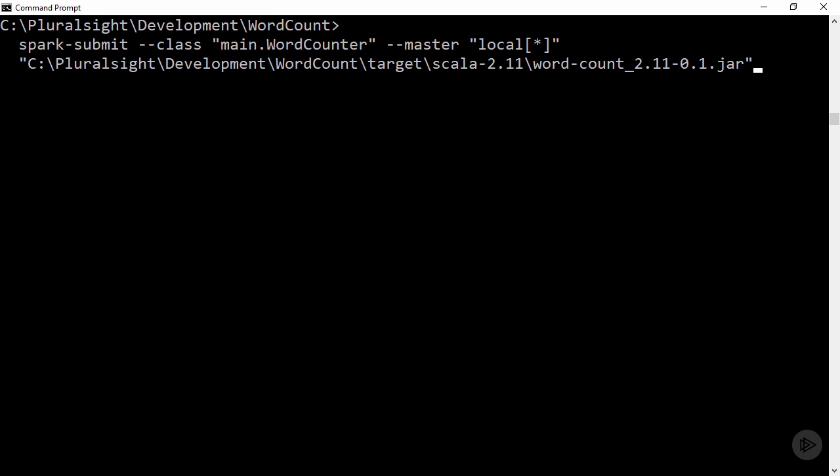If you wanted, you could even make the application more dynamic by accepting the input and output file paths as the application arguments instead of hard coding them.